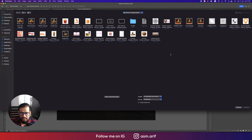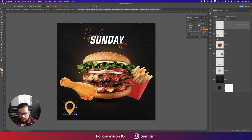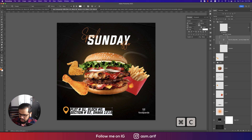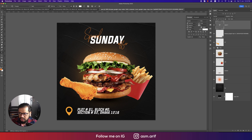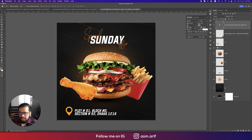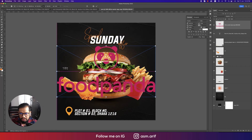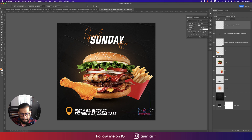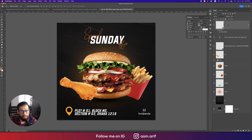Go to Place Embedded — I have some icons I downloaded. Make them smaller. I have addresses, copy those, and use the Text tool to write them down. Then go to File, Place Embedded, and import a logo — I'm using the Food Panda logo. Change the blending options and color, rename it 'logo', and add the address and location/map icon.